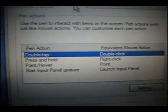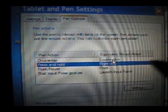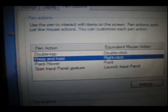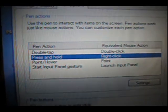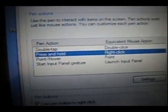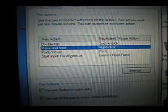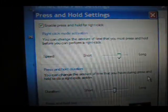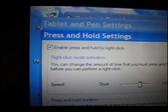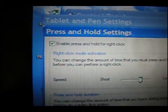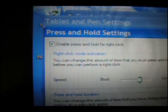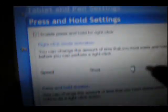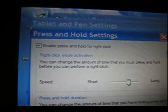And inside, a second item, let me highlight that, it's called Press and Hold, which is set to Right Click. I'm gonna click on the Settings button. And as you can see, the Enable Press and Hold for Right Click is checked. And that's the default setting in XP Tablet Edition.